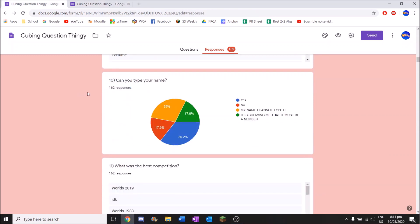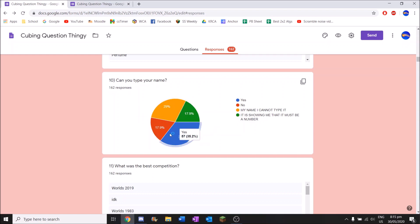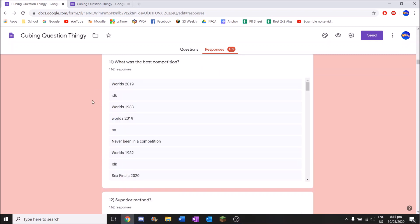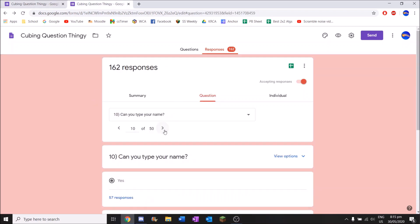Can you type your name? This is the meme one. So how many people actually got the joke? So the people who said yes and no probably didn't get the joke. Because if you see the meme at all, you have to say my name I cannot type it, or it has shown me that it must be a number. These people did not get the reference. Around half I'd say. Around half the people actually got the reference. Just over half didn't.